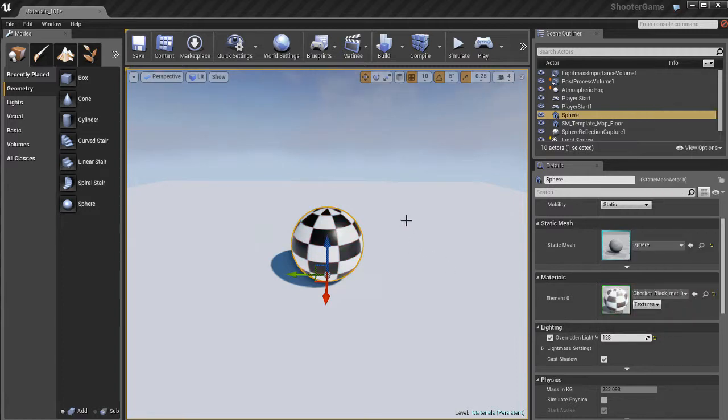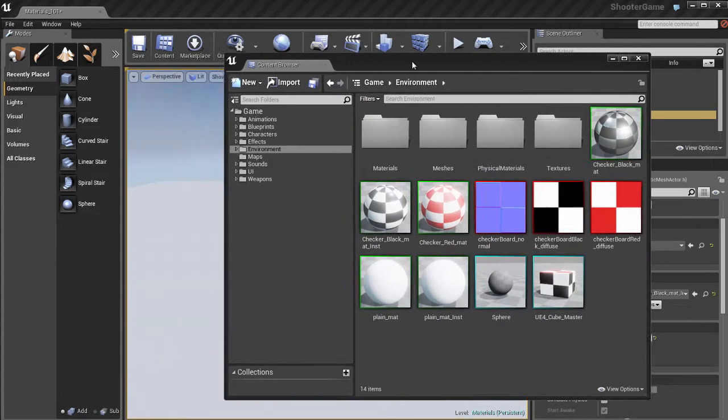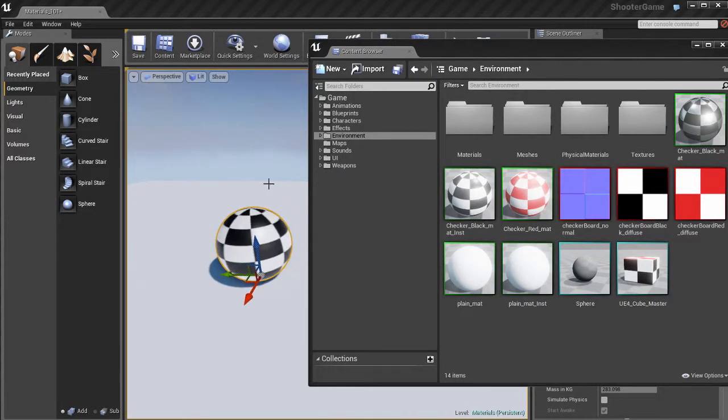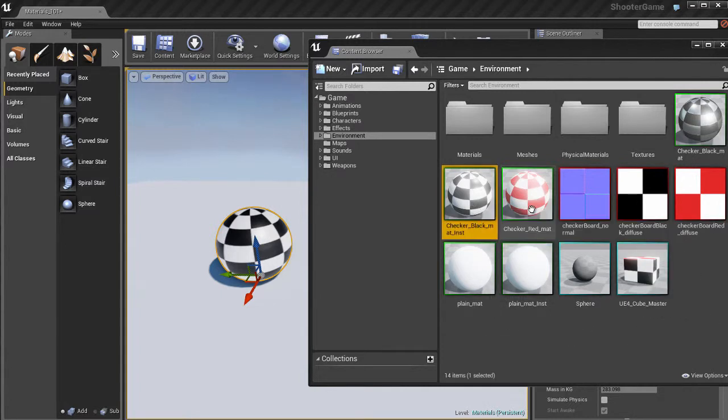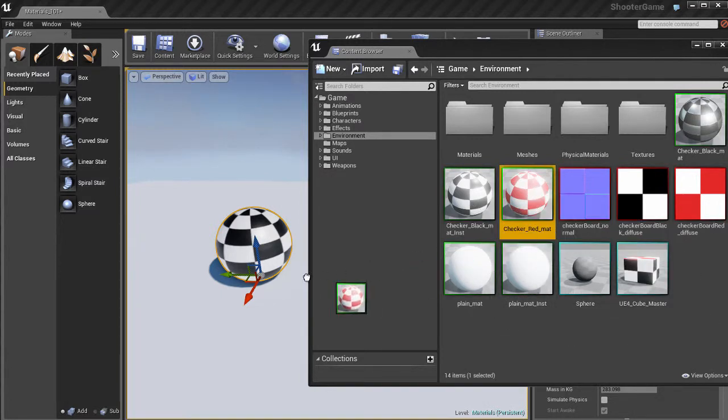Likewise, we can open up the content browser itself, and it doesn't get easier than this. You can just drag and drop materials from the content browser onto the objects inside of Unreal in your viewport.